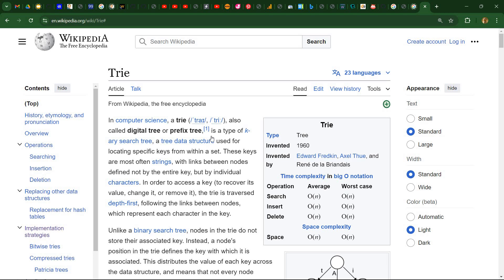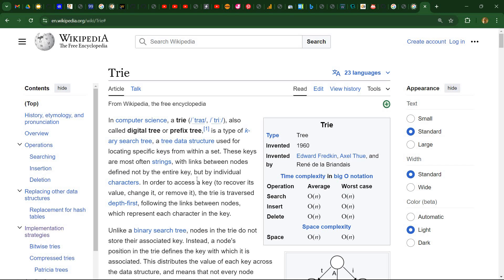And this is also called a digital tree or prefix tree. And as Wikipedia mentions, it's a type of key array search tree. So this is primarily used for locating specific keys within a set. And most often, also in my case, these keys will be strings.